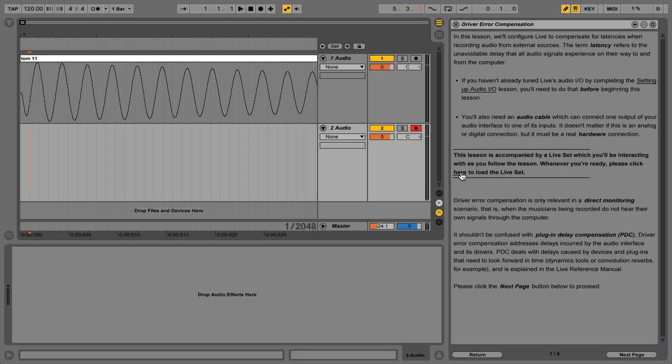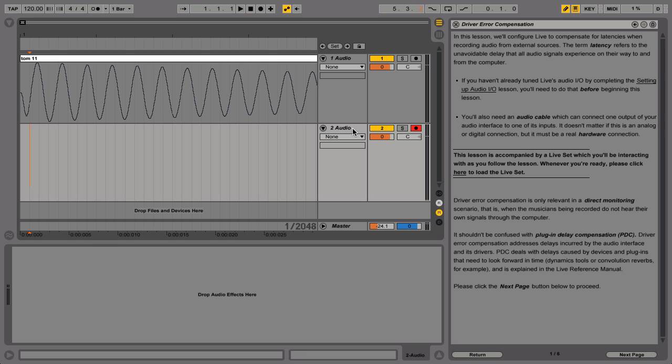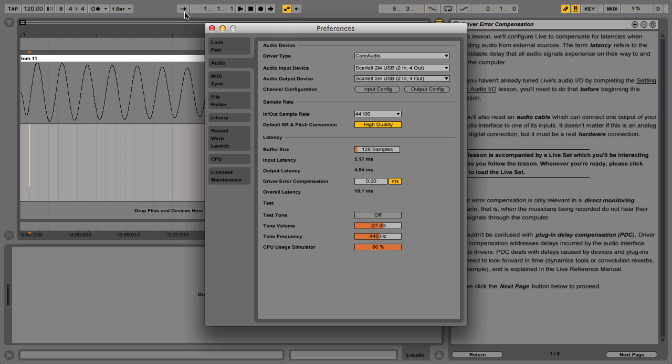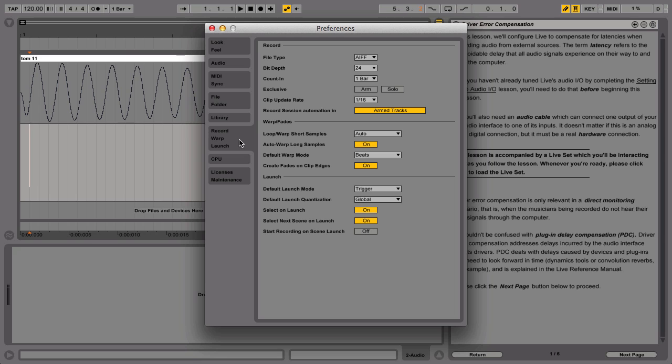Open the Live Set included in the lesson Driver Error Compensation. In this Live Set, there are two tracks. The track labeled One Audio contains a drum sound that will be re-recorded into the Track Two Audio through Live's output using the external connection already set up. Before we start, make sure that the Follow function is unchecked and in Preferences, under the tab Record Warp Launch, the Create Fades on Clip Edges is also unchecked.